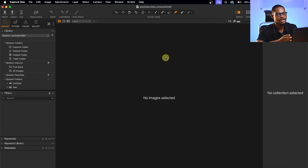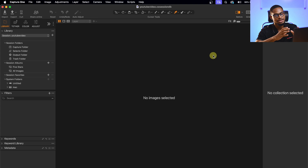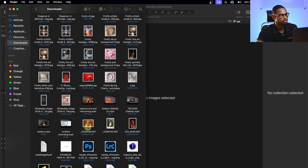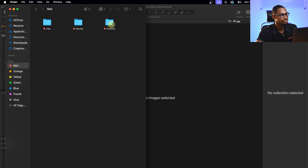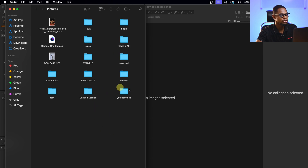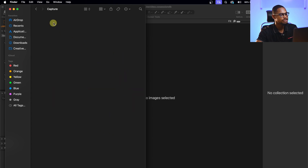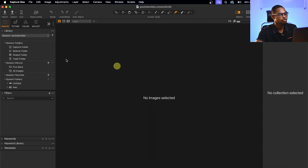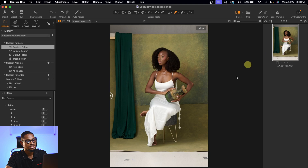You can see I've created a session and right now there is no image inside. To import my image, I'll come to my Finder and look for the image I want to edit. I'll copy it with Command C, navigate to the Capture One session folder, and paste the picture inside the Capture folder with Command V. Now I've successfully imported that picture to Capture One.